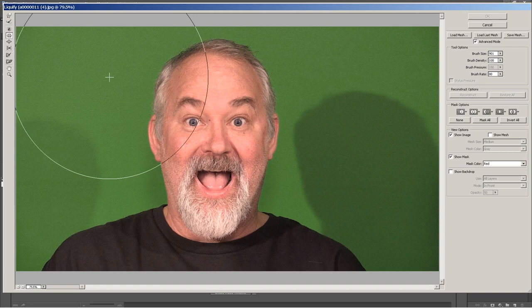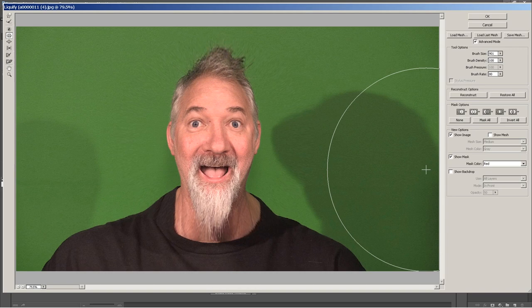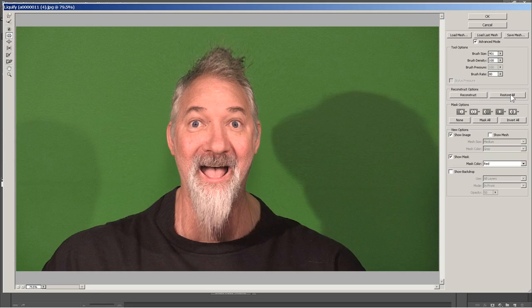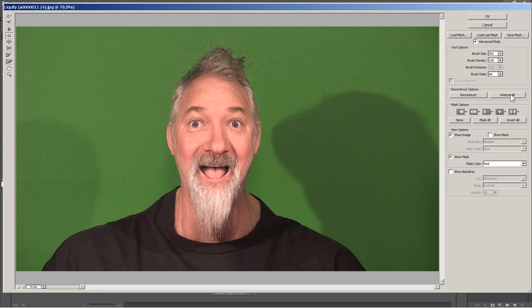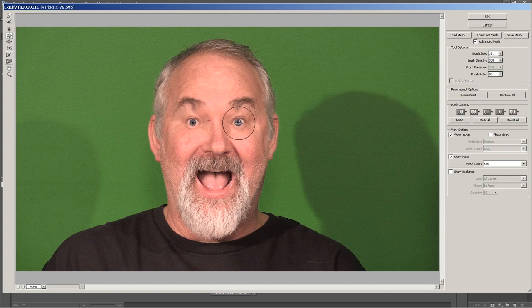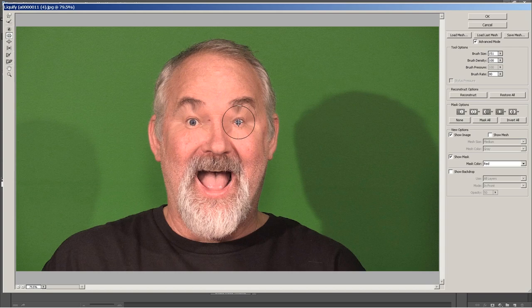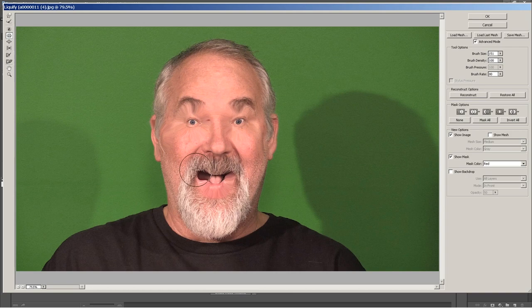The next tool is called the Pucker tool, and this is a good one too. Watch what it does to my head — I look like goat man! Alright, let's restore this and drop down the size of the brush to about 100-150. Now watch what this does to my eyes — now I'm going to have really small eyes. This is too much fun. So that's the Pucker tool — you can basically pucker anything. It's fun to work with this. You can move it around and do all kinds of stuff.